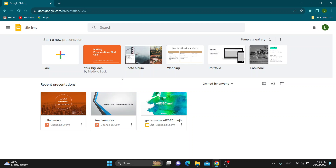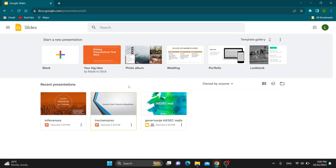Let's get straight into it. The first thing you want to do is go ahead to the official docs.google.com website and log into your Google account. After logging into your Google account, you'll be greeted by the main page of Google Slides right here. This is the homepage where we can see all of our presentations and go ahead and create a new one and so on.